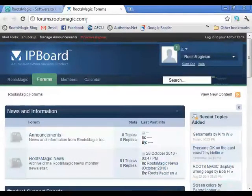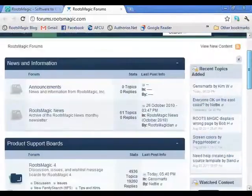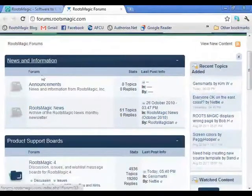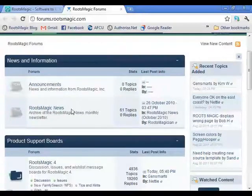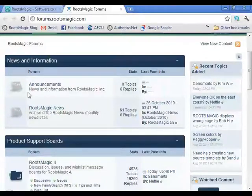You can go to forums.rootsmagic.com — don't worry about writing this down since we'll give you a file with all of this. This is our Message Board, which has a number of different sections. There's a News and Information section with announcements and RootsMagic news. Those are not writable — you cannot post in those sections; they're just news screens for us to get news out to users.